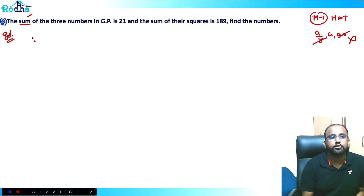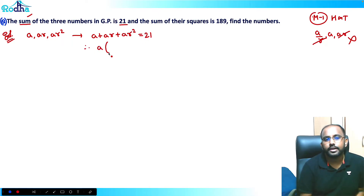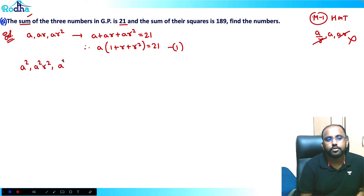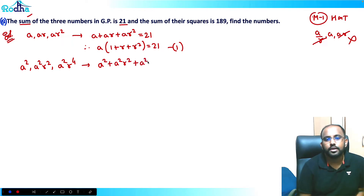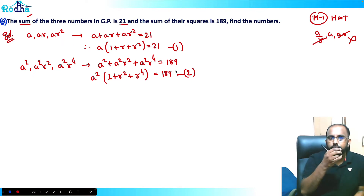I'll simply assume the three numbers as a, ar, and ar². The sum is 21, so: a + ar + ar² = 21, which gives a(1 + r + r²) = 21. That is equation 1. For the sum of squares: a² + a²r² + a²r⁴ = 189, which gives a²(1 + r² + r⁴) = 189. That is equation 2.